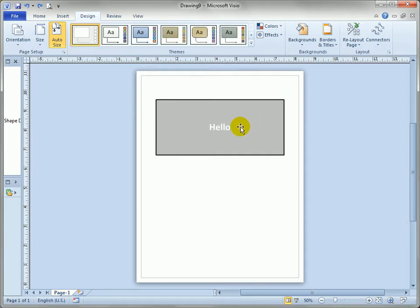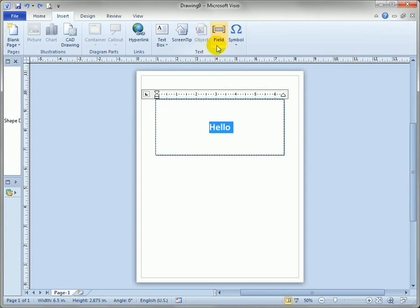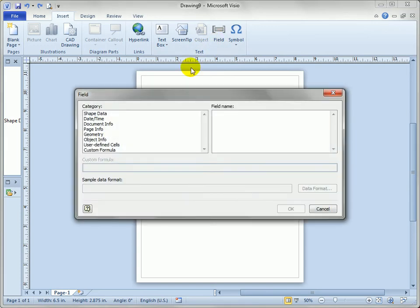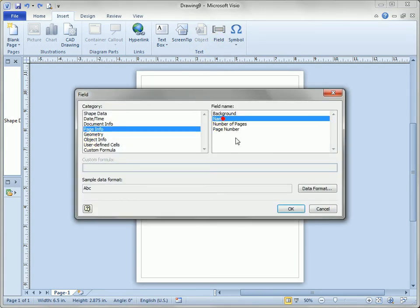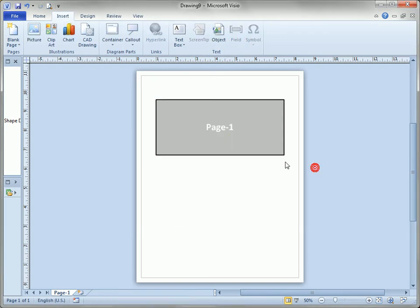So first let's just double click on this shape and say insert field, page info, page name. So this is just a little trick I like to use. So we know that this is page one and this is page one.